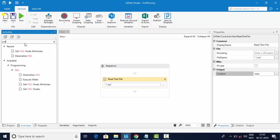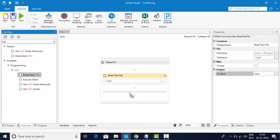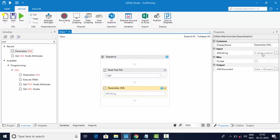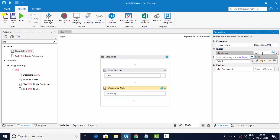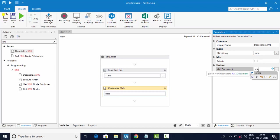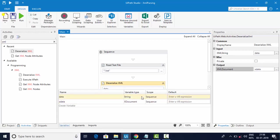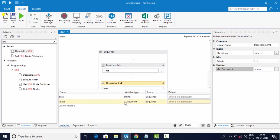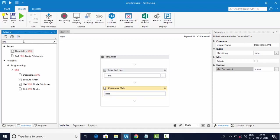Once you have the content in string format, type 'XML' in your activities panel and use the 'Deserialize XML' activity. The XML string I saved in 'X data' is used here. If you go to the variables panel, you can see 'X data' is of XDocument type and 'data' is of string type, which is the output of the Read Text File activity.